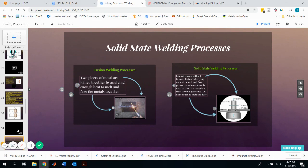This is the end of this video. A follow-up video will cover the other type of welding process: solid state welding.